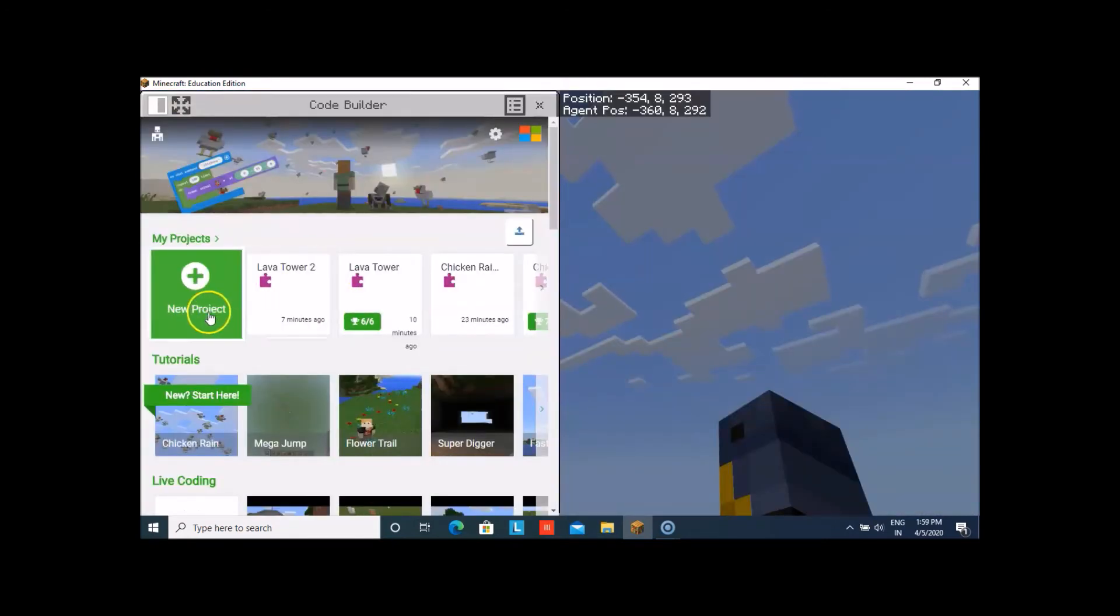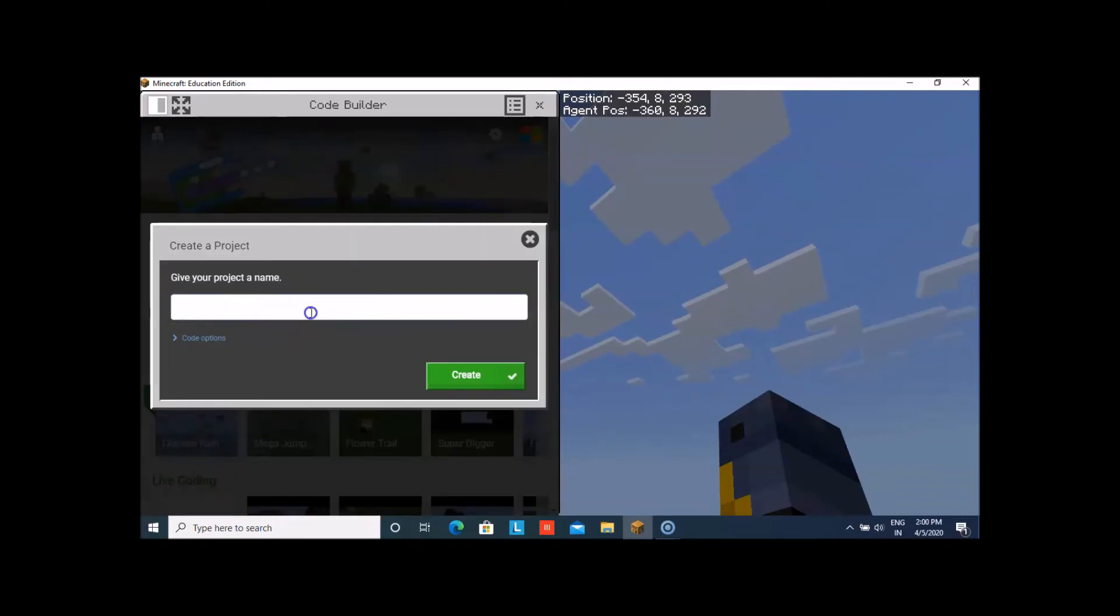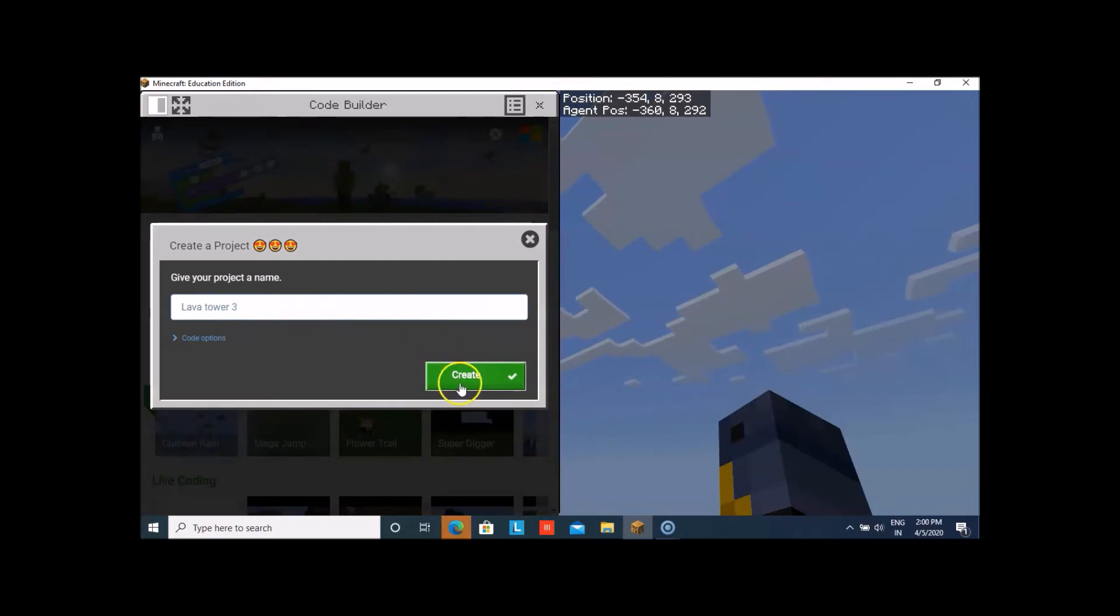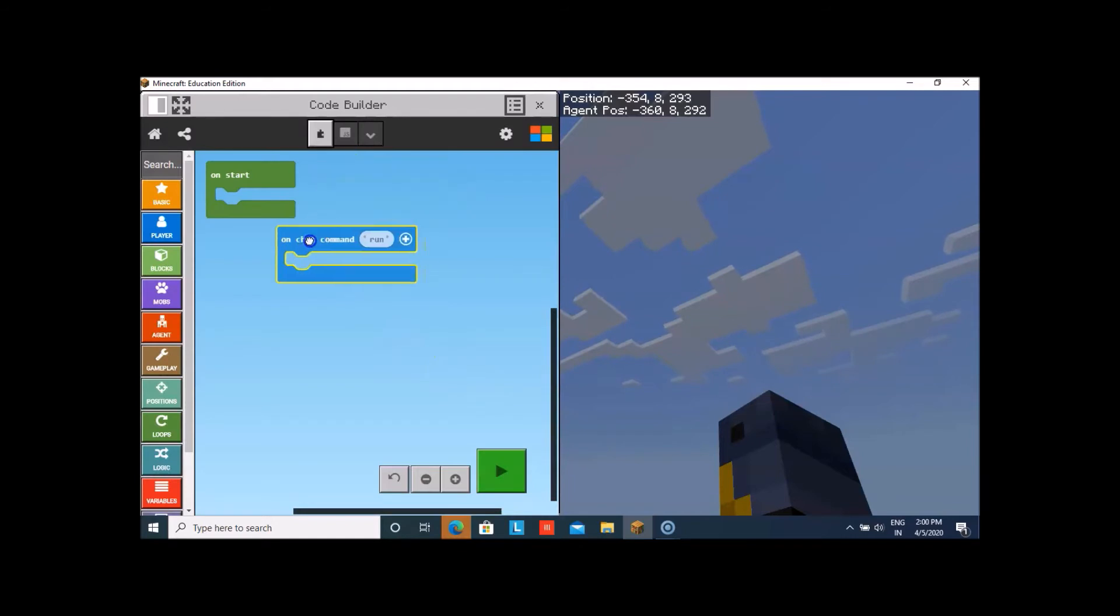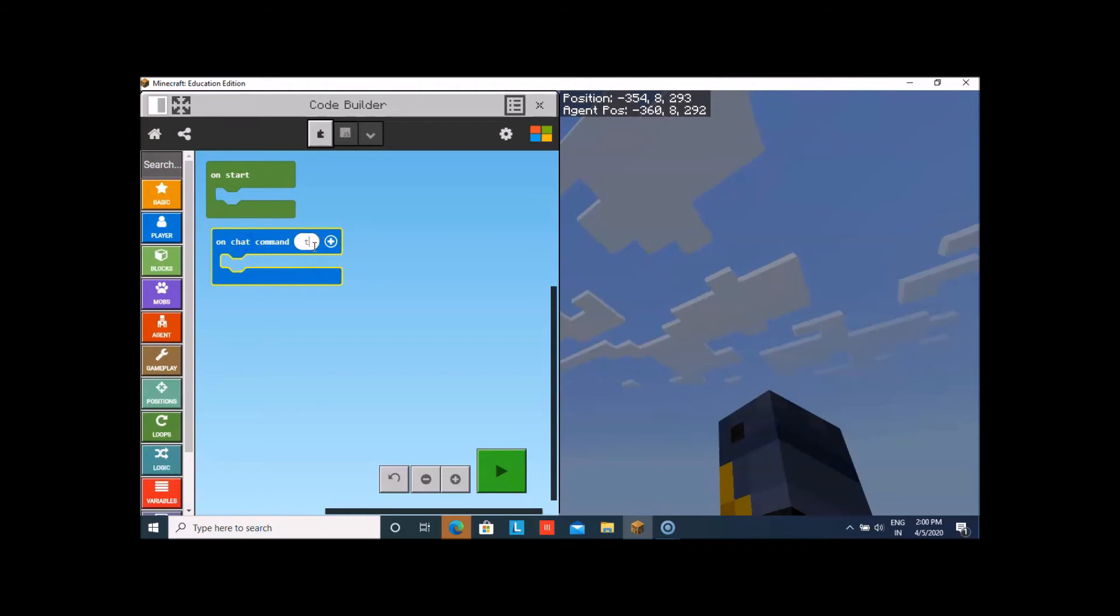Now, we will create a new project. Let us name it. I'll name it as LavaTar. And then, I'll click upon create. Now, we will change the on chat command run to on chat command tar.